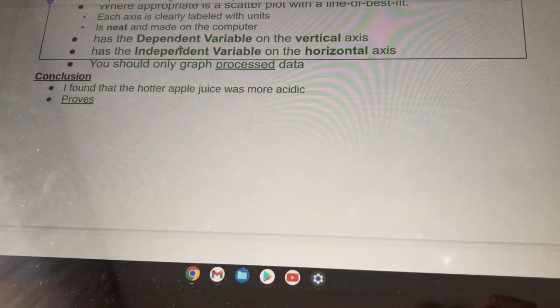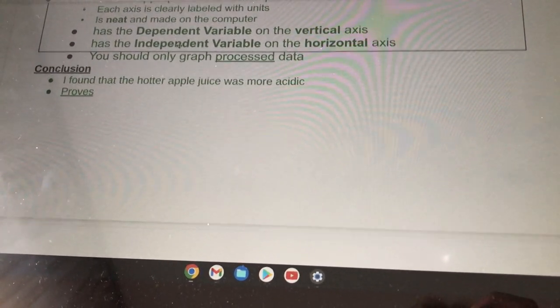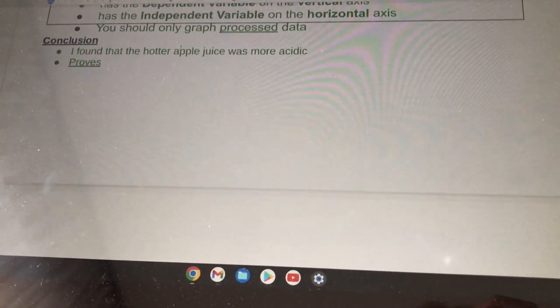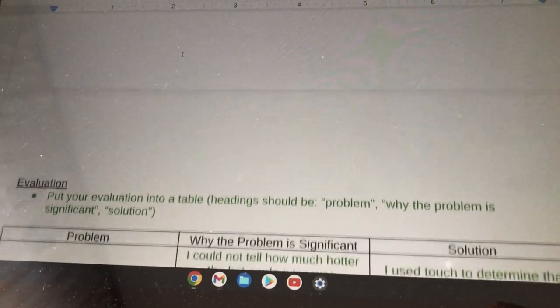Conclusion: I found that the hotter apple juice was more acidic. This proves my hypothesis.